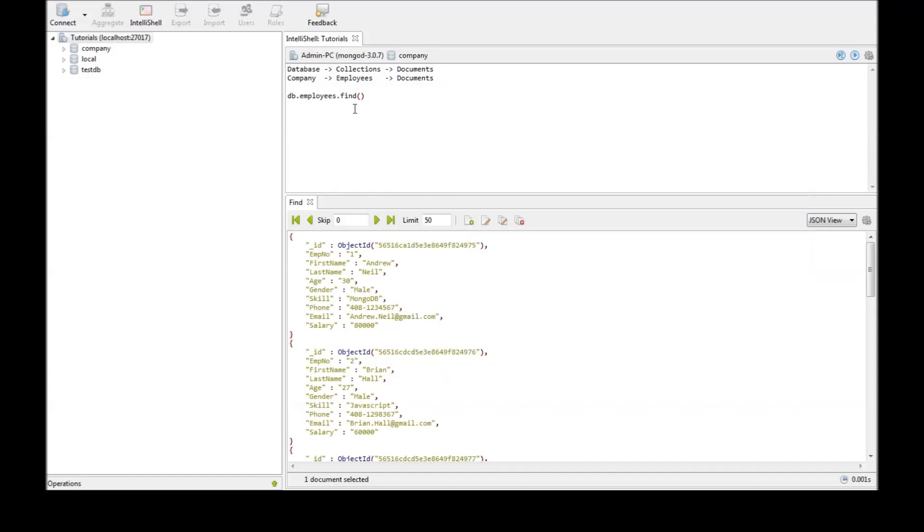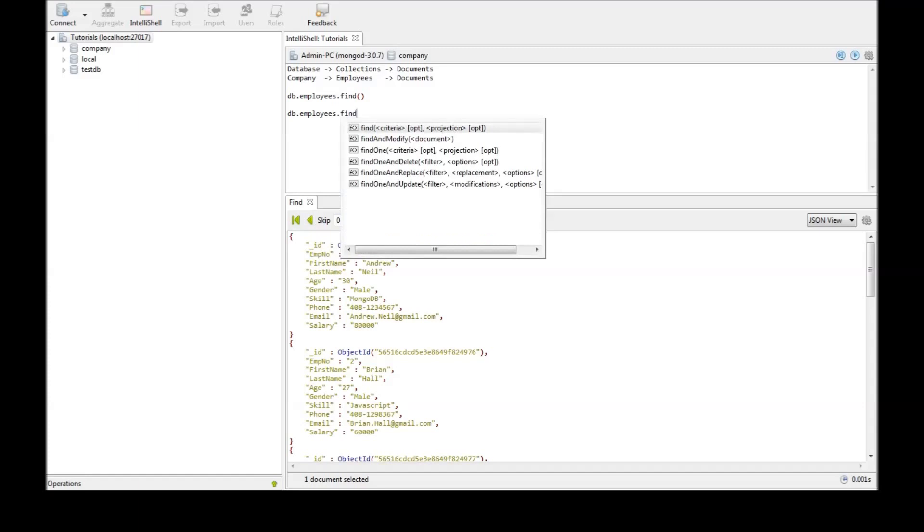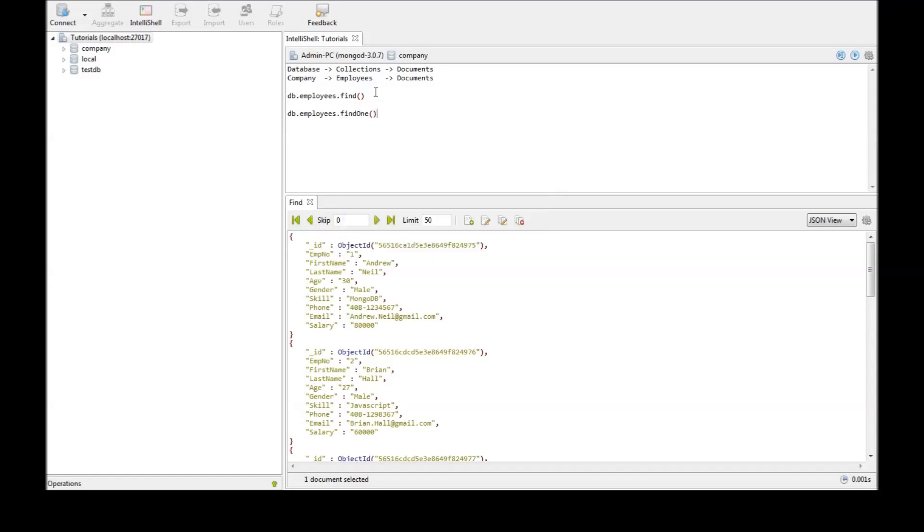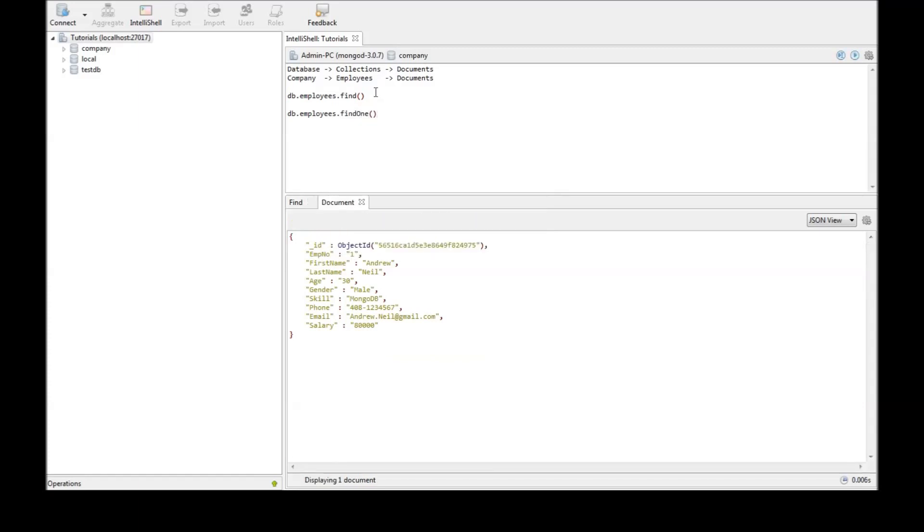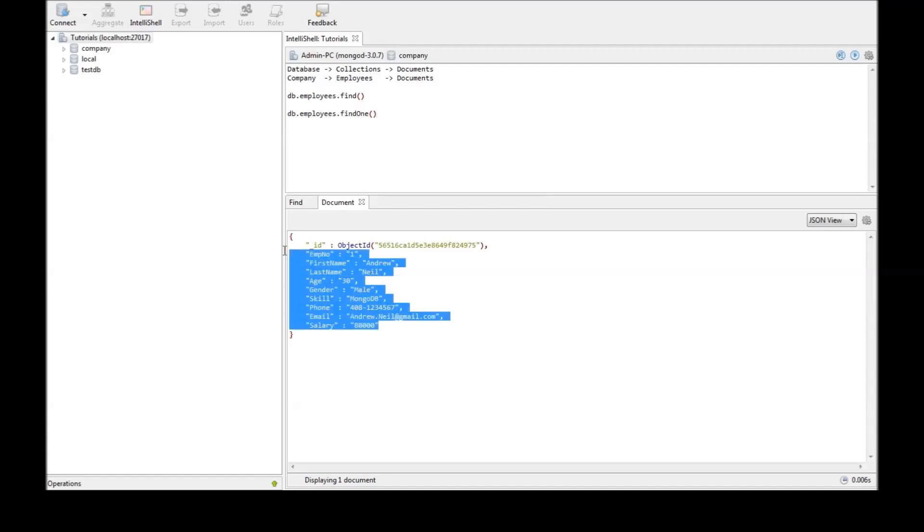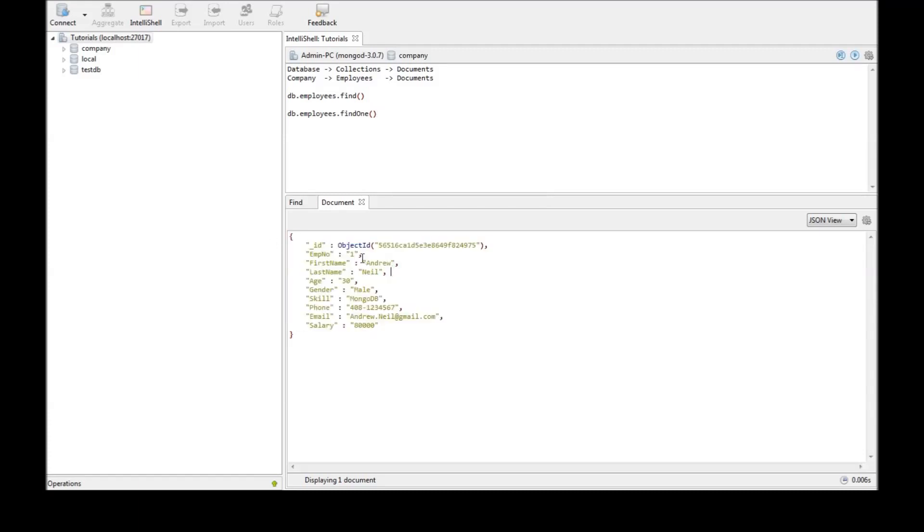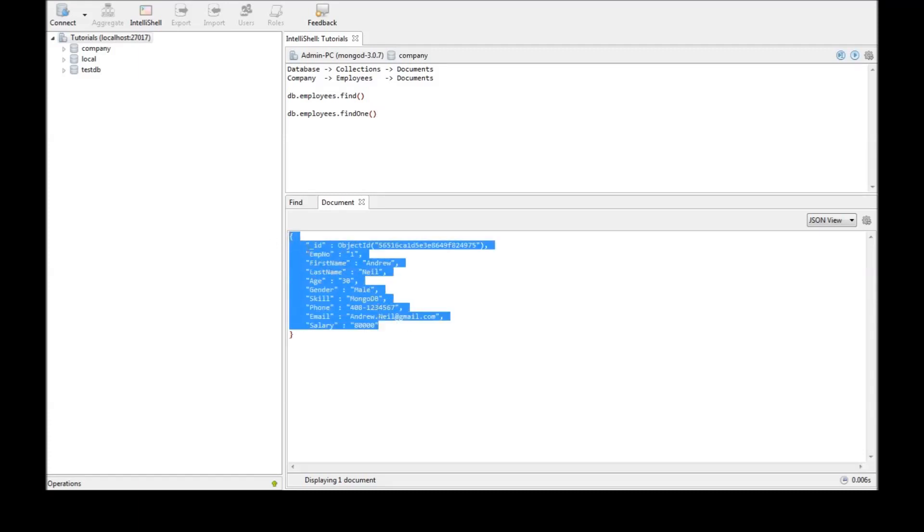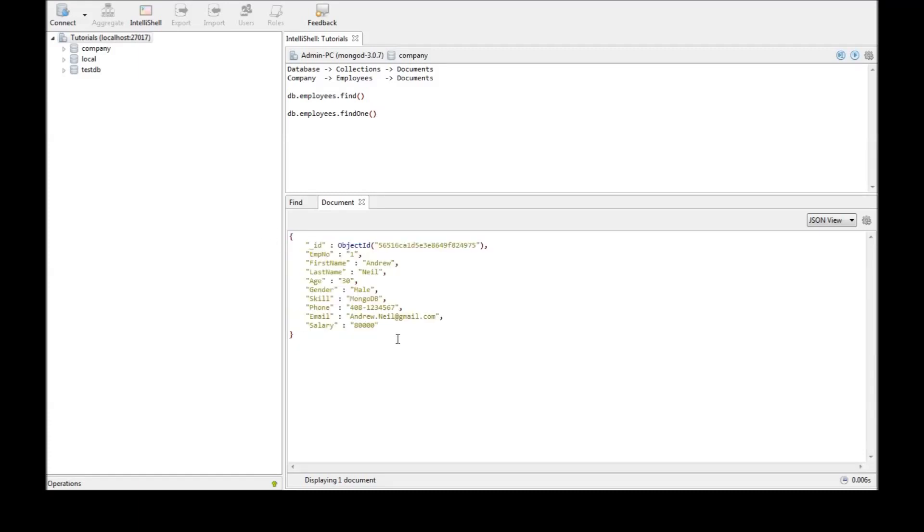Now the next command is suppose we want to retrieve just one document from the collection. Then the command is db.employees.findOne. So when you do that MongoDB retrieves just one document for you and employee ID is one. So there's the first document in the collection.